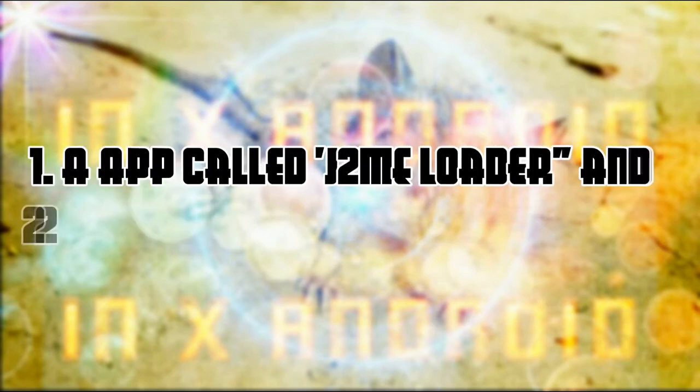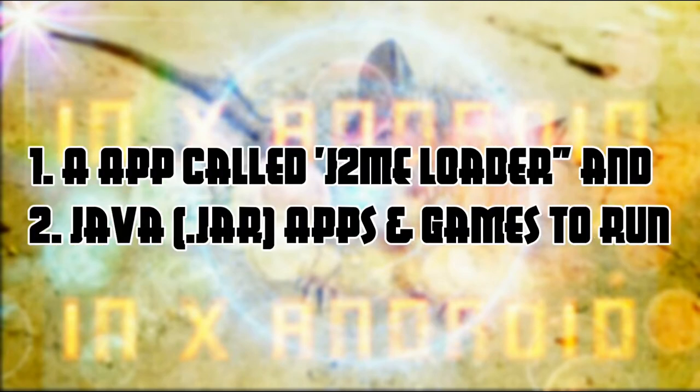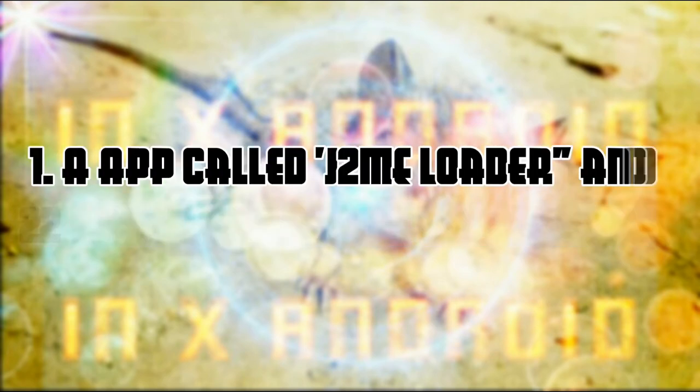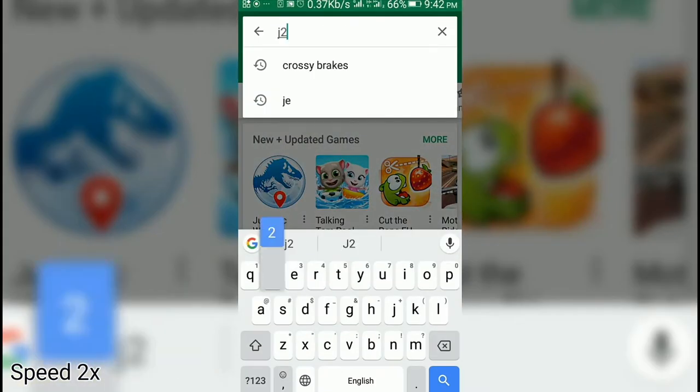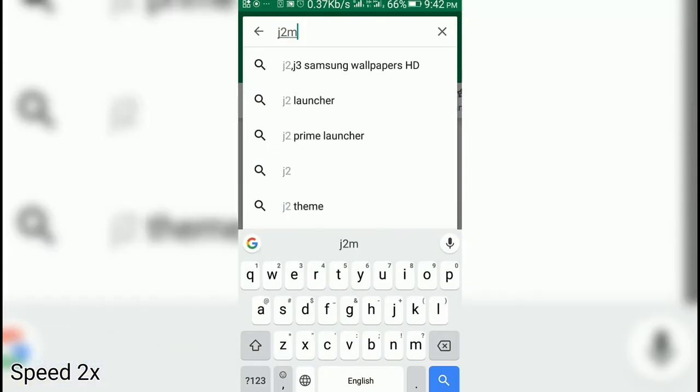You'll need an app called J2ME Loader and a Java file to run. Go to Play Store and type J2ME Emulator.